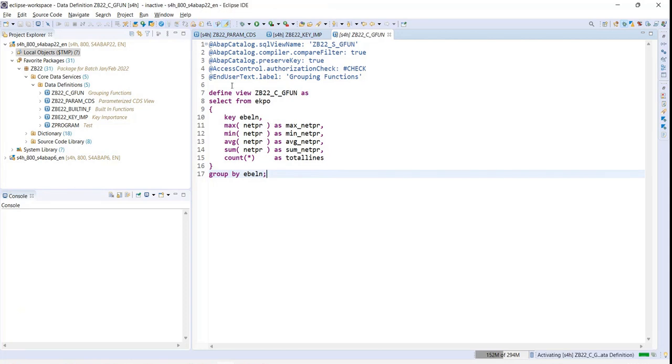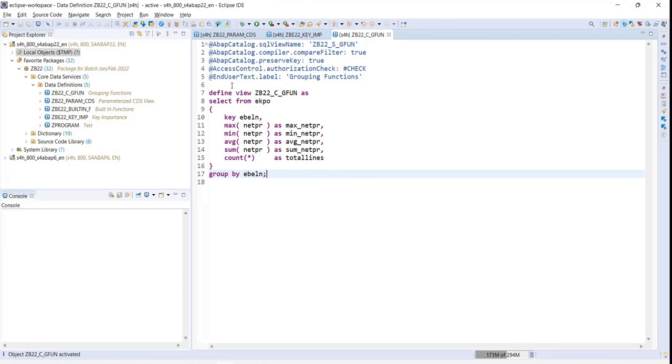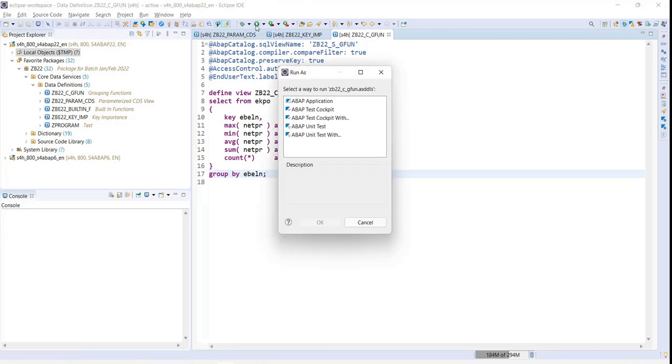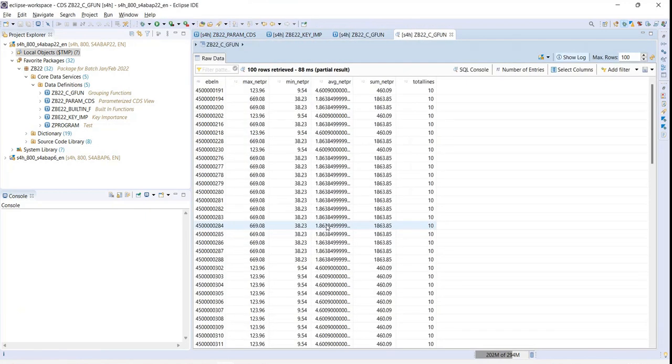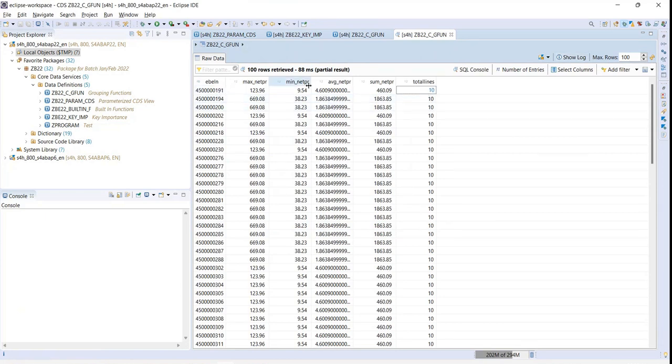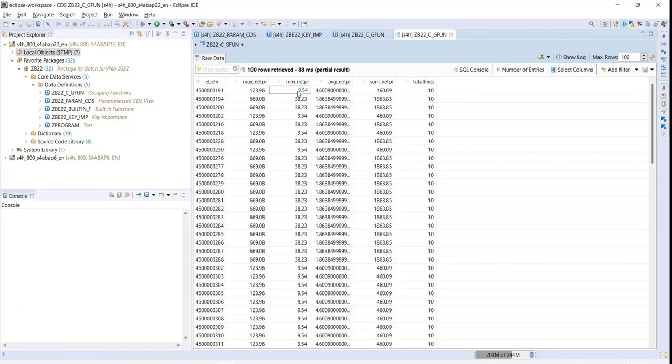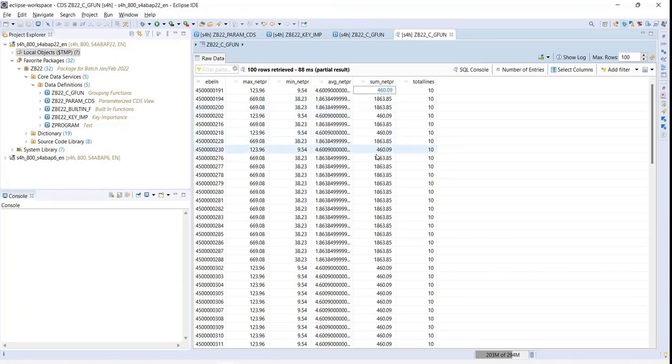I would be getting that for this particular purchase order there are total 10 line items. Out of 10 line items, the average price is 460, the maximum is 123, minimum is 9.54, and the summation is 460. So ultimately we're getting the right set of output.